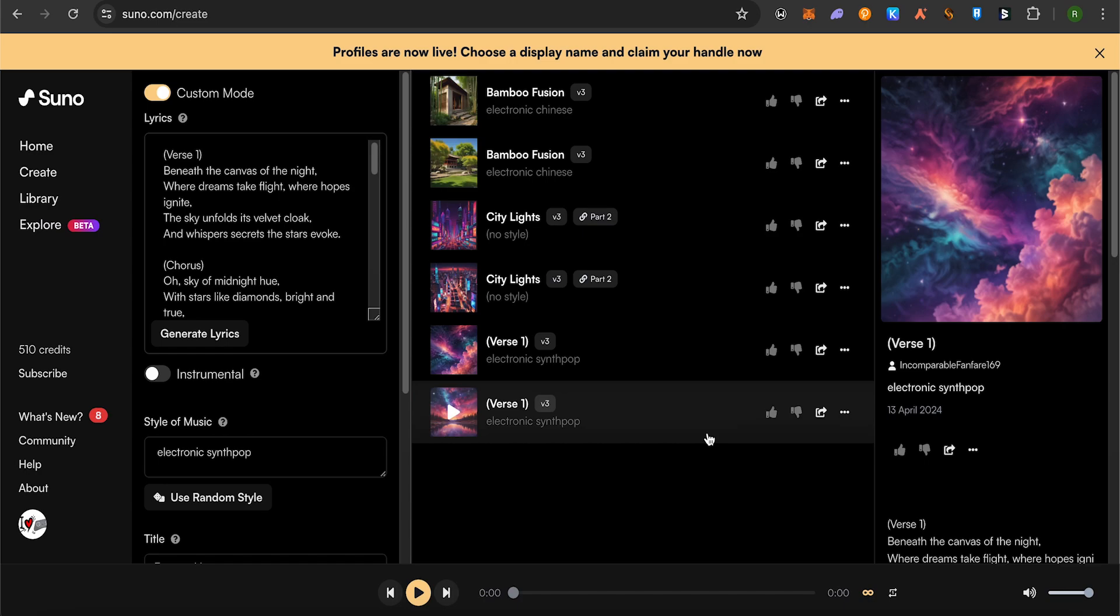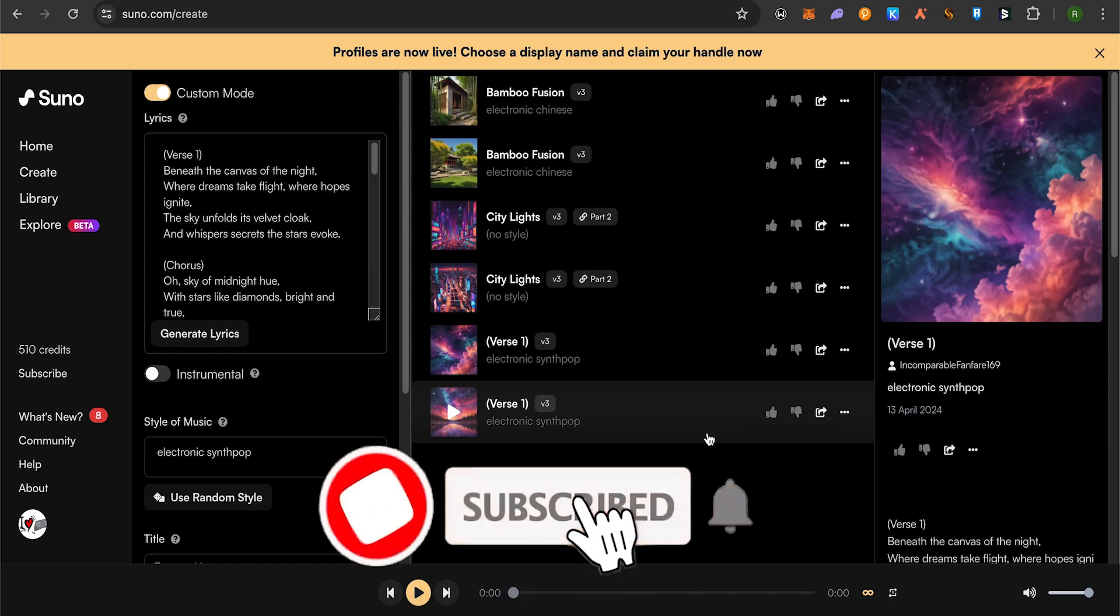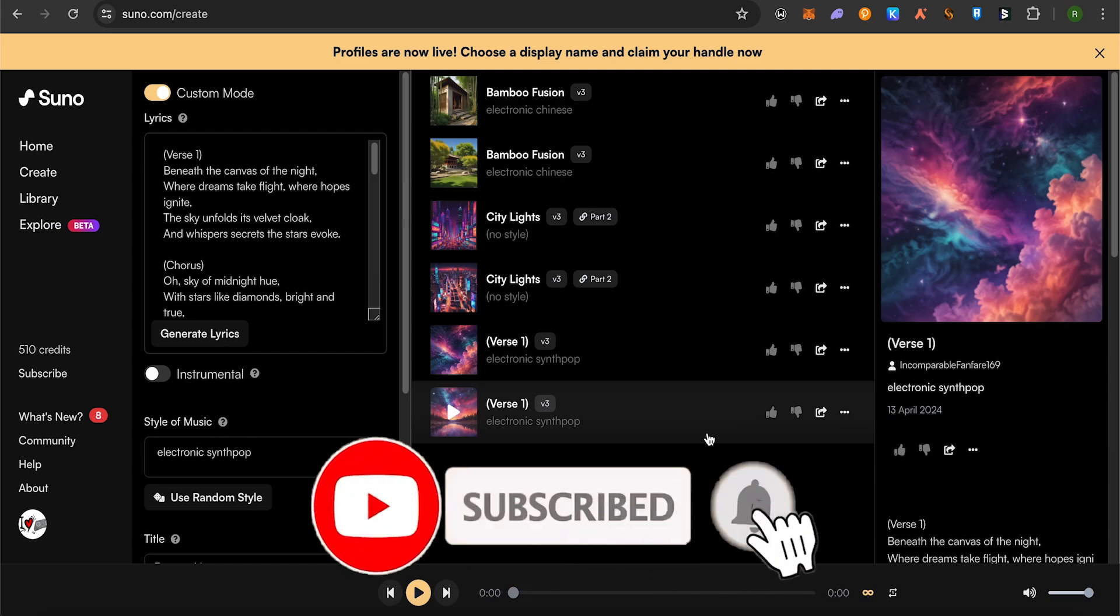This is how you use ChatGPT and Suno AI to create your own music or song. I hope this video was helpful. Make sure to hit that like button and subscribe to our channel for more helpful videos.